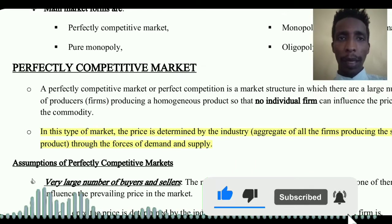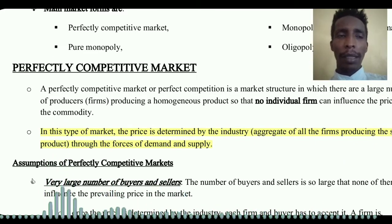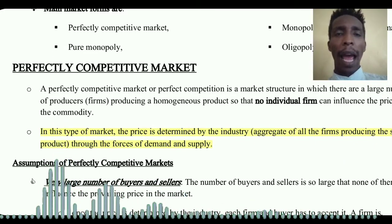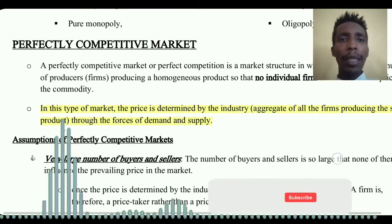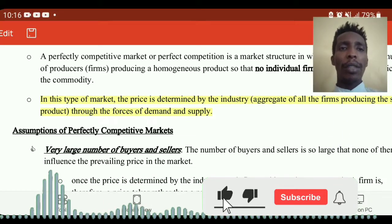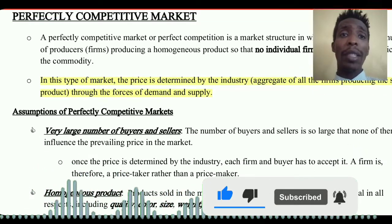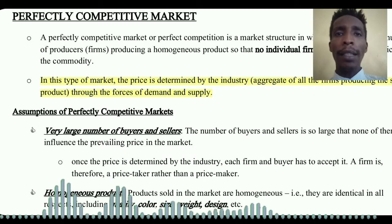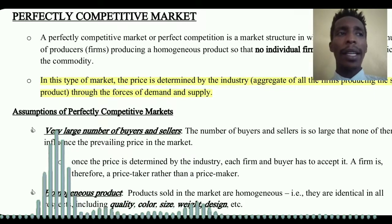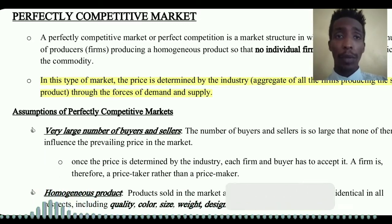That is why no individual firm can ever influence the price. A perfectly competitive market structure has several features or assumptions. One key assumption is a very large number of buyers and sellers in the market, so no individual seller can influence the price.